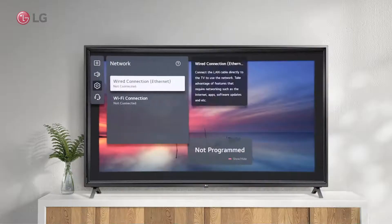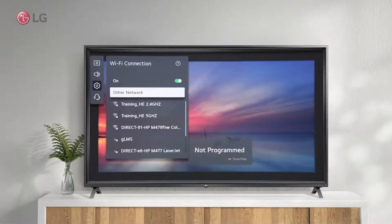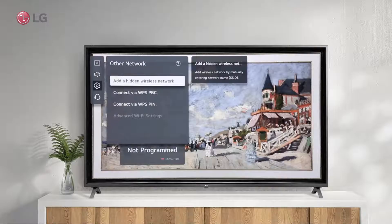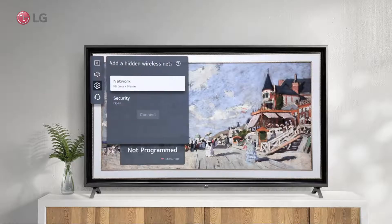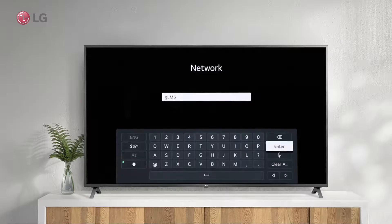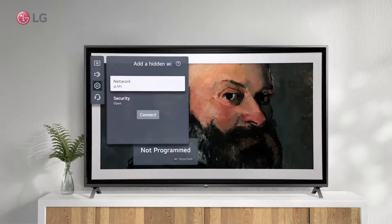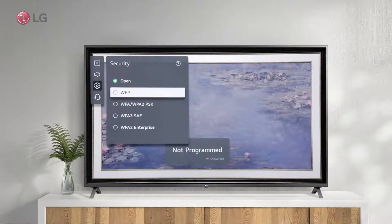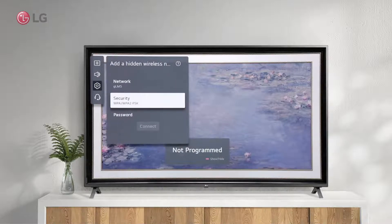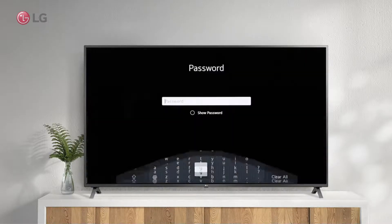There are other network connection options if you cannot connect using this process or if you have other network protocols. You can manually enter the name of a hidden wireless network from this menu. Select the correct security type and connect with a valid password.